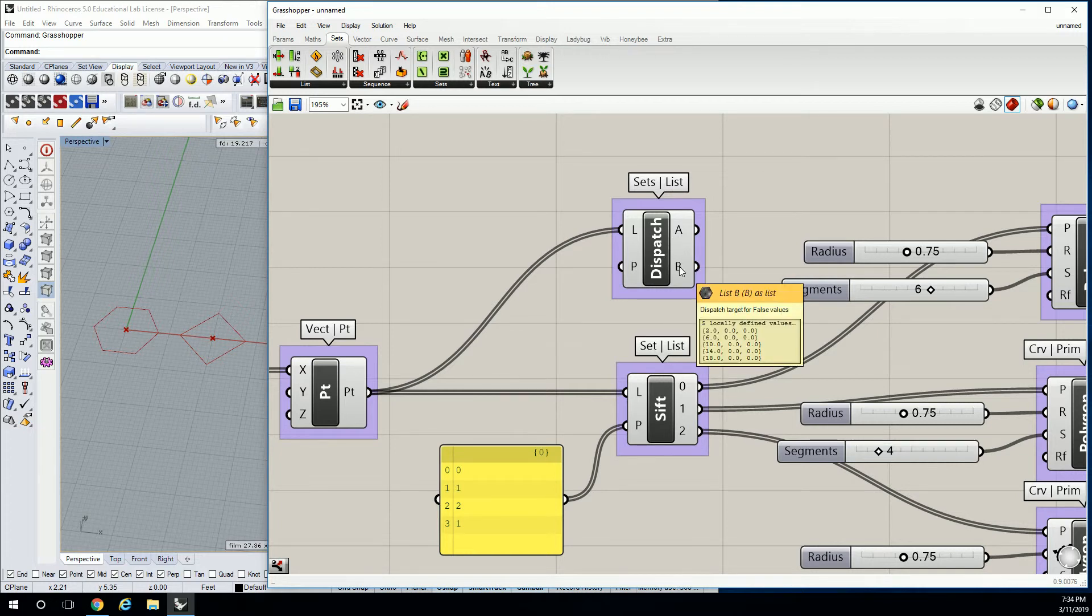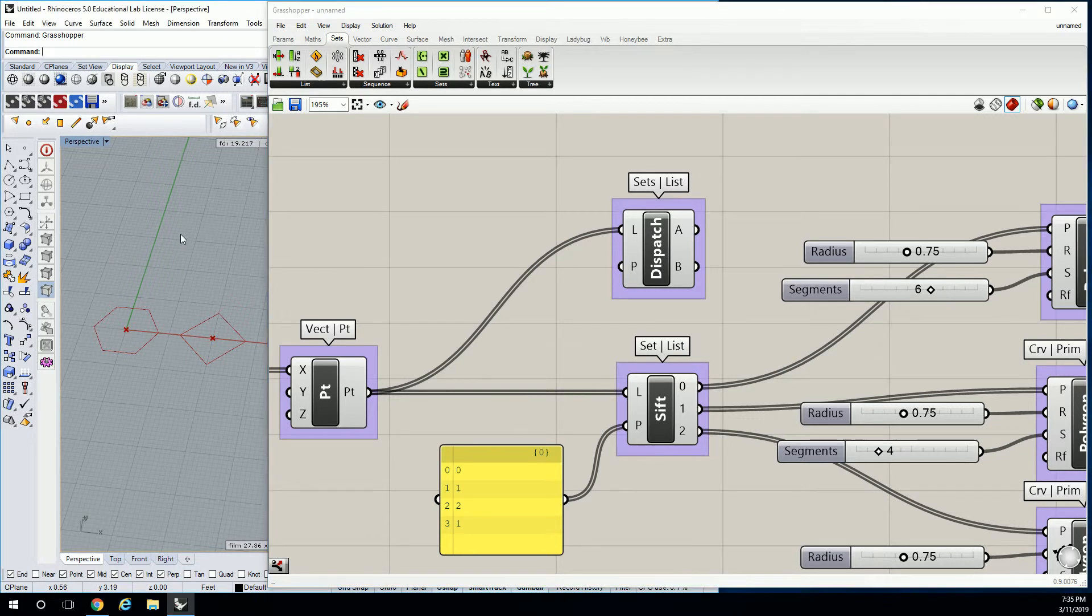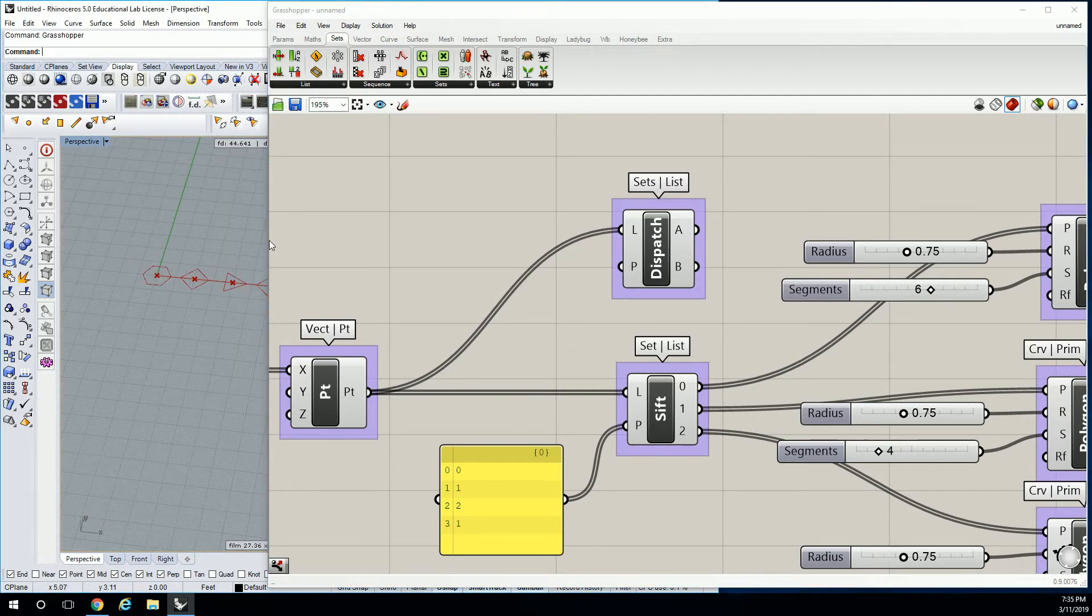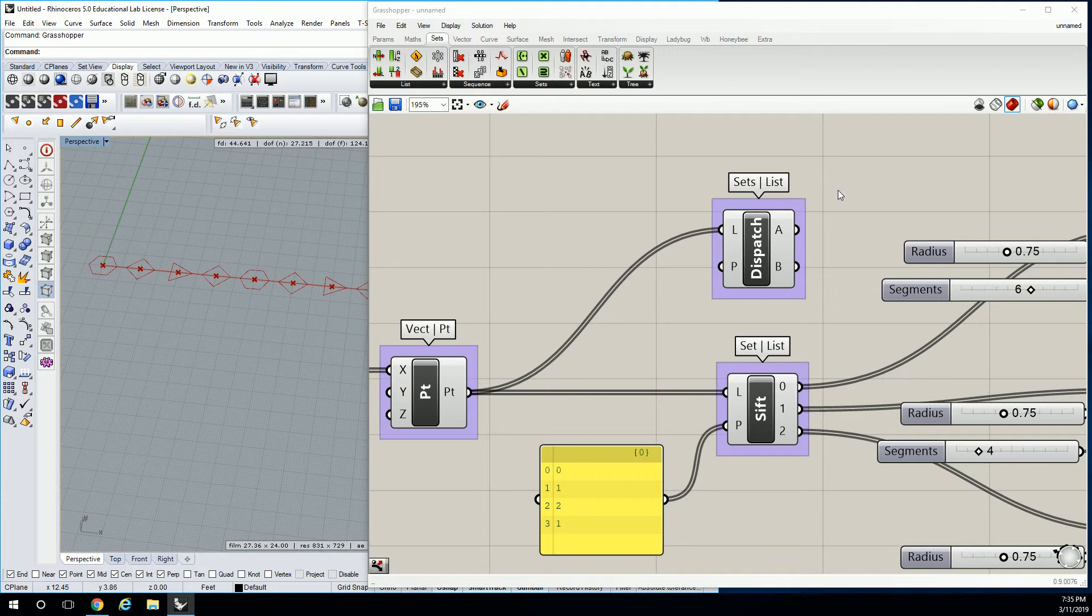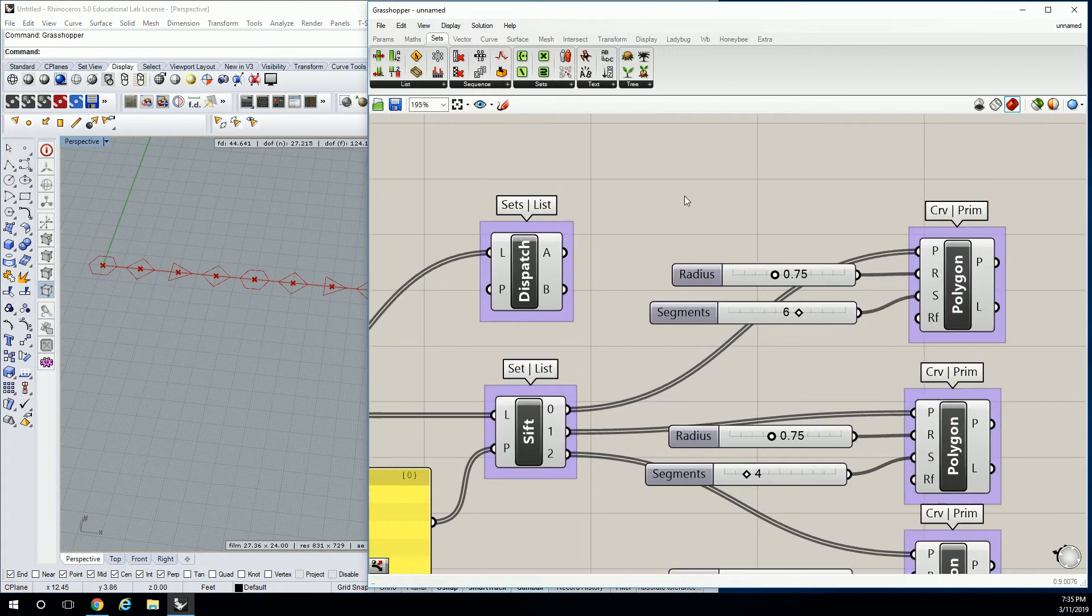And then on the other one, it says 2, 6, 10, 14, 18. So it's basically the same thing as the first pattern, except we don't have any null in our list, which is actually really helpful.